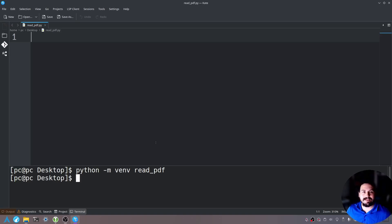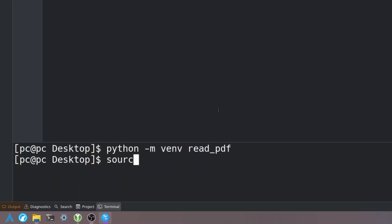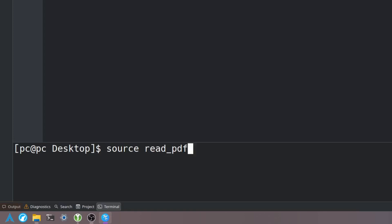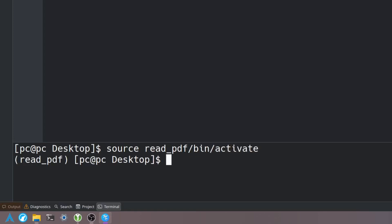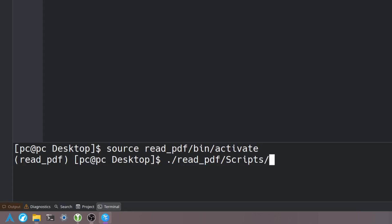Let's go ahead and activate this by typing source, the name of our virtual environment /bin/activate. If you're using Windows all you have to do is type ./ the name of the virtual environment /Scripts/activate.